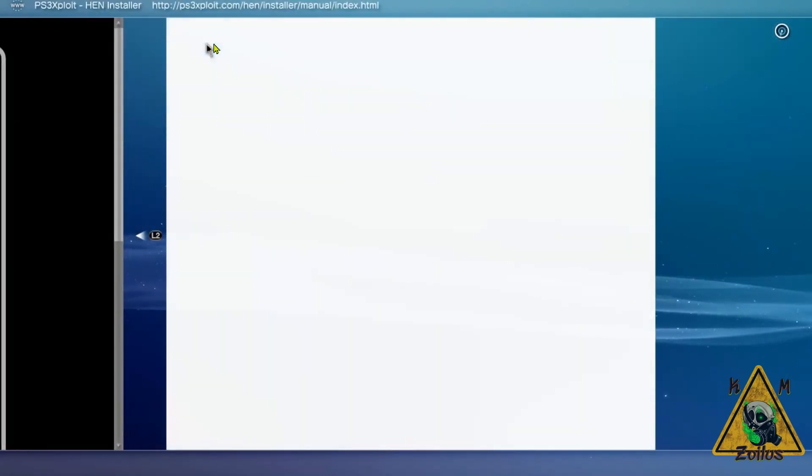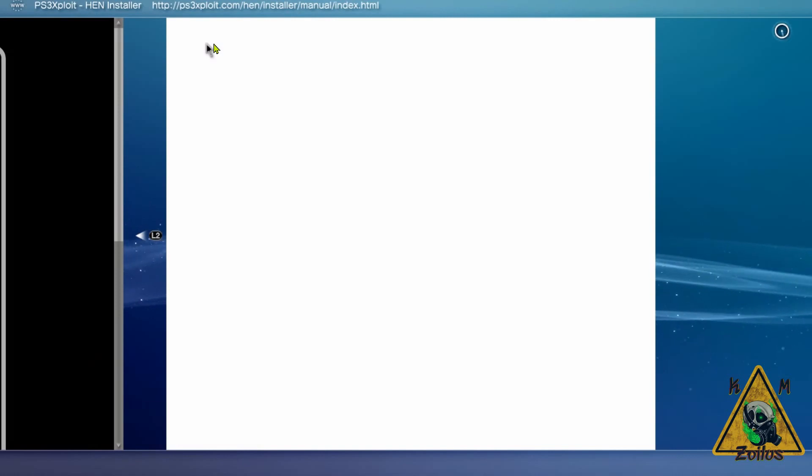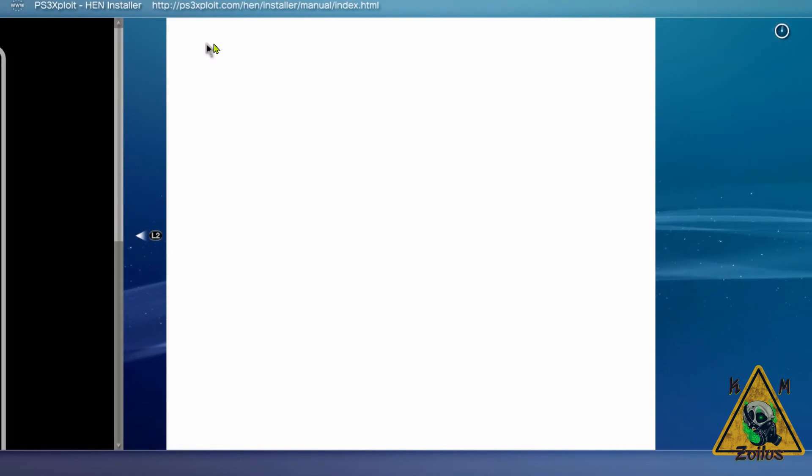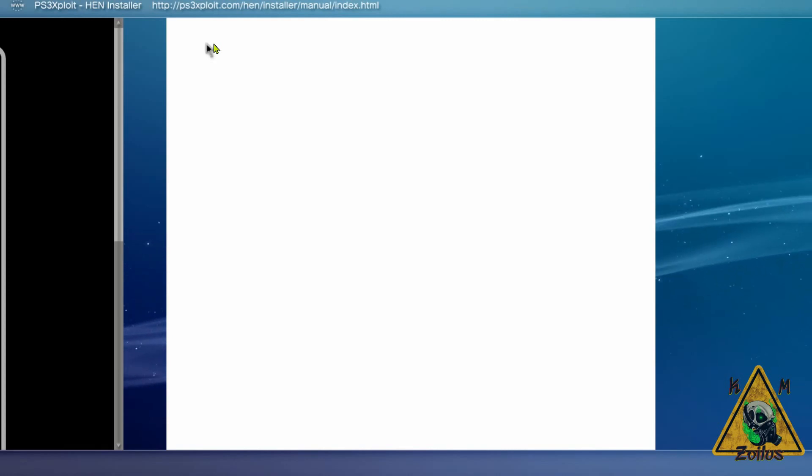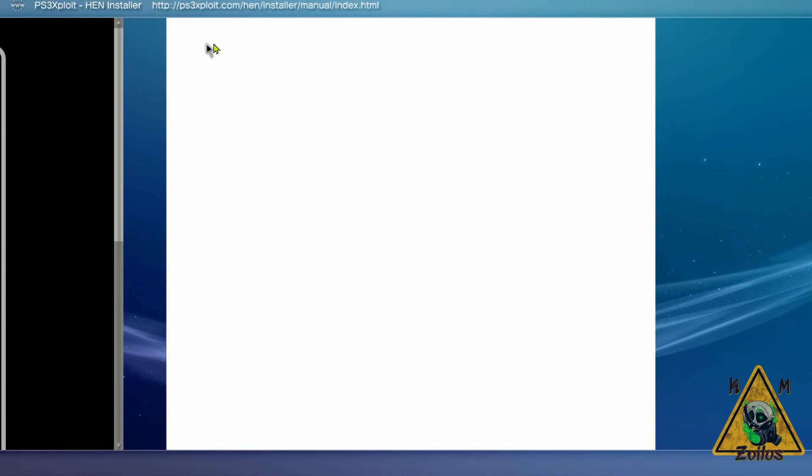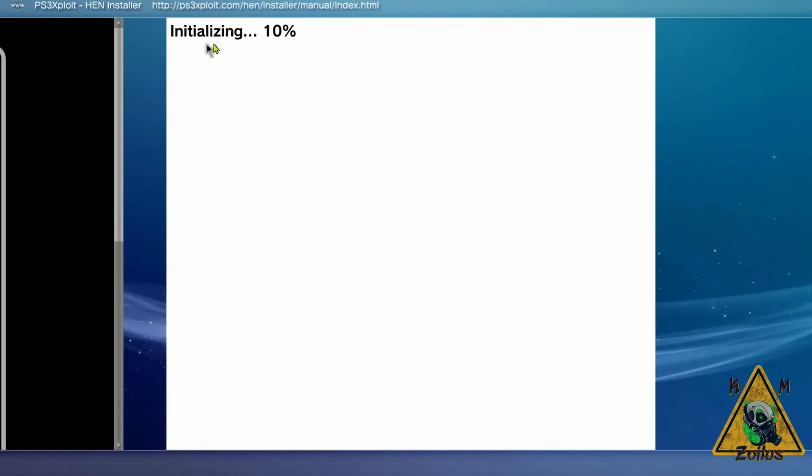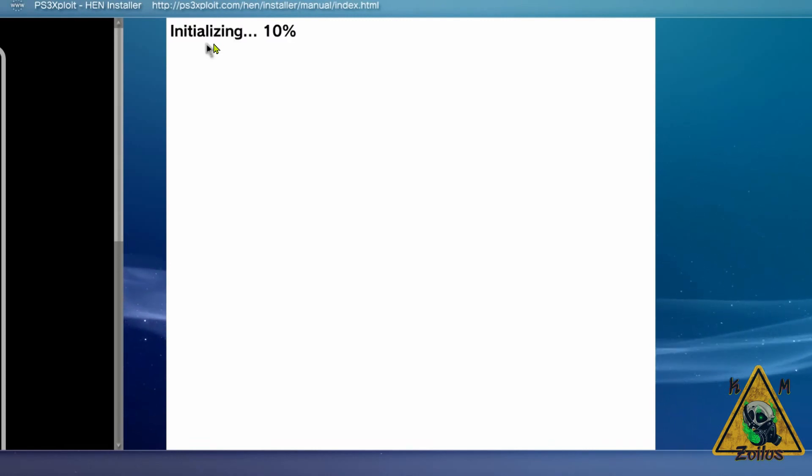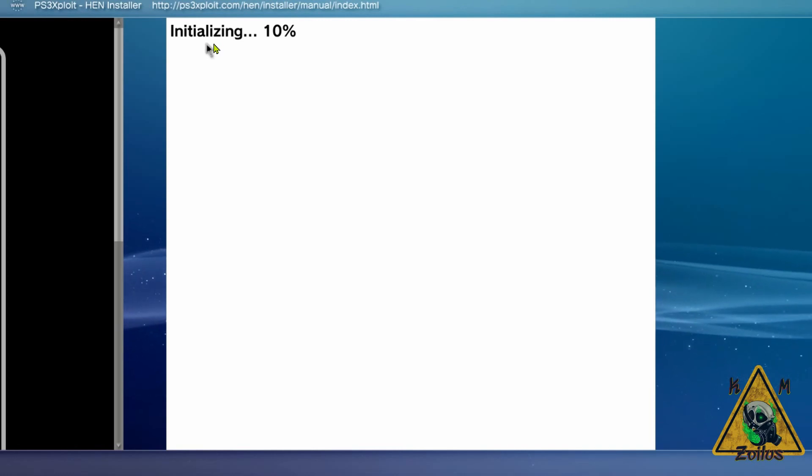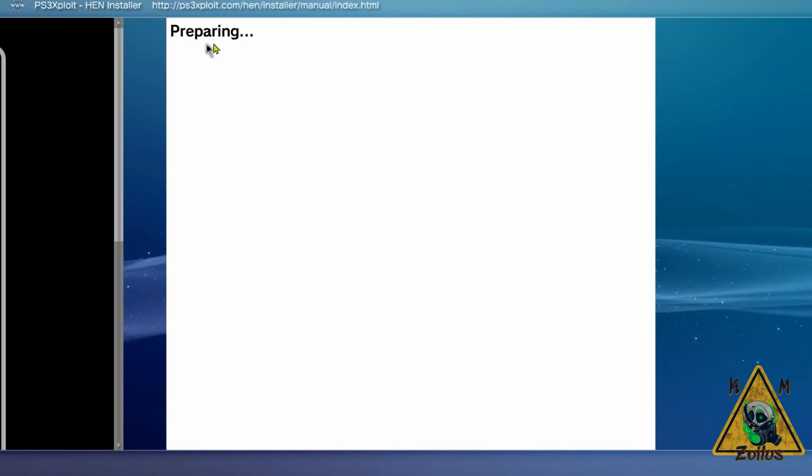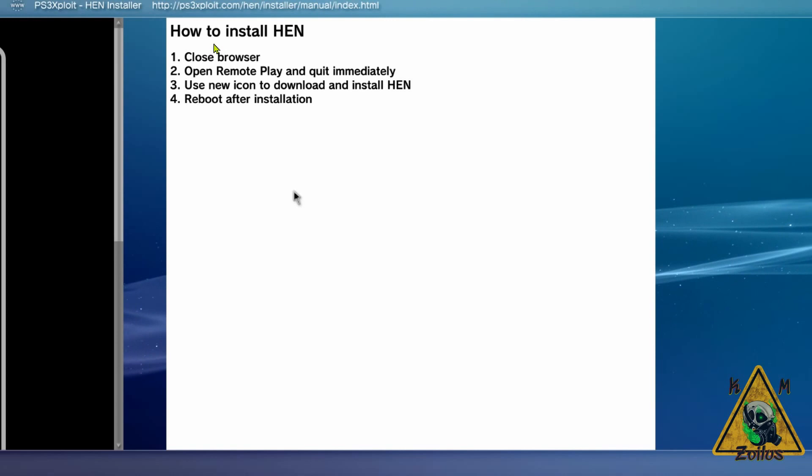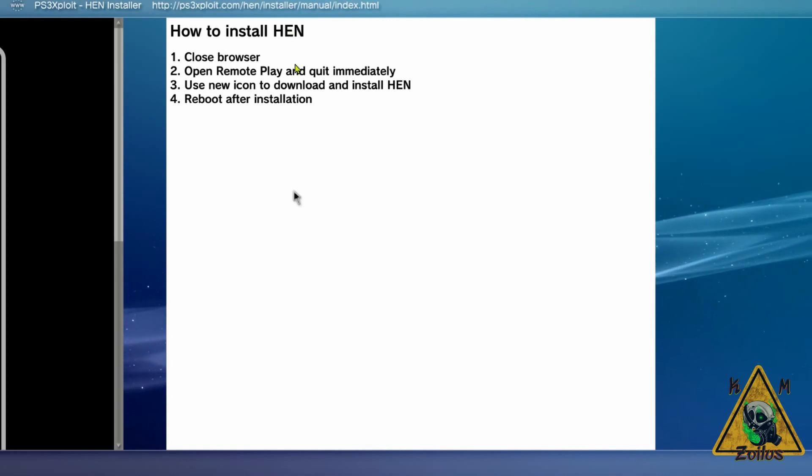Once you've done that, it should say Initializing here, and then it should move relatively quick. Now sometimes you may have to do this once or twice. And then you should get a little block of instructions that'll pop up here.